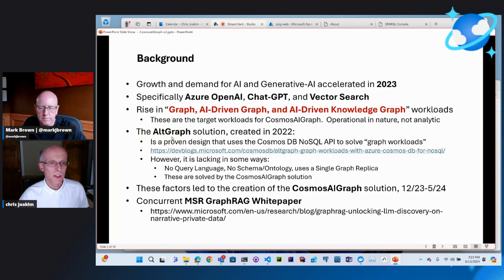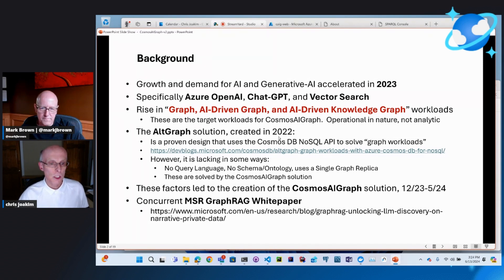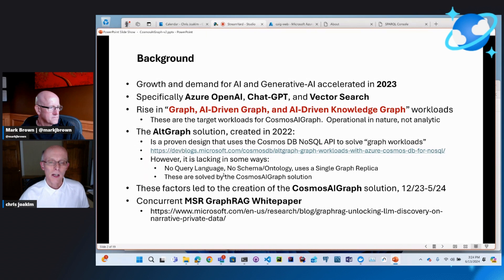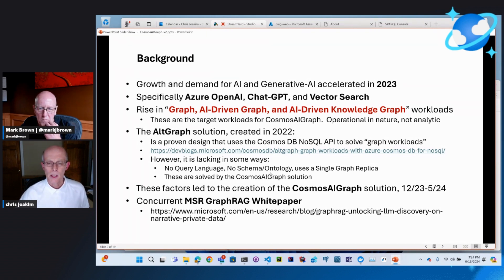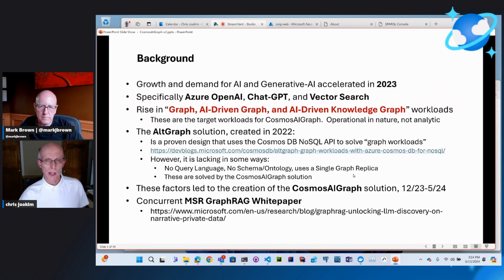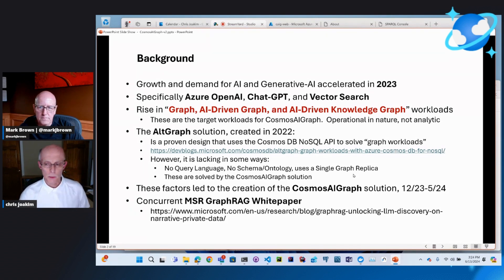You mentioned Altgraph — that was a 2022 solution, and it's been quite successful. However, it was lacking a few things: the in-memory graph didn't have a query language, there was no way to define a schema or ontology, and the deployment story was suboptimal as a single Azure container instance. We've improved all three of those major points with Cosmos AI Graph.